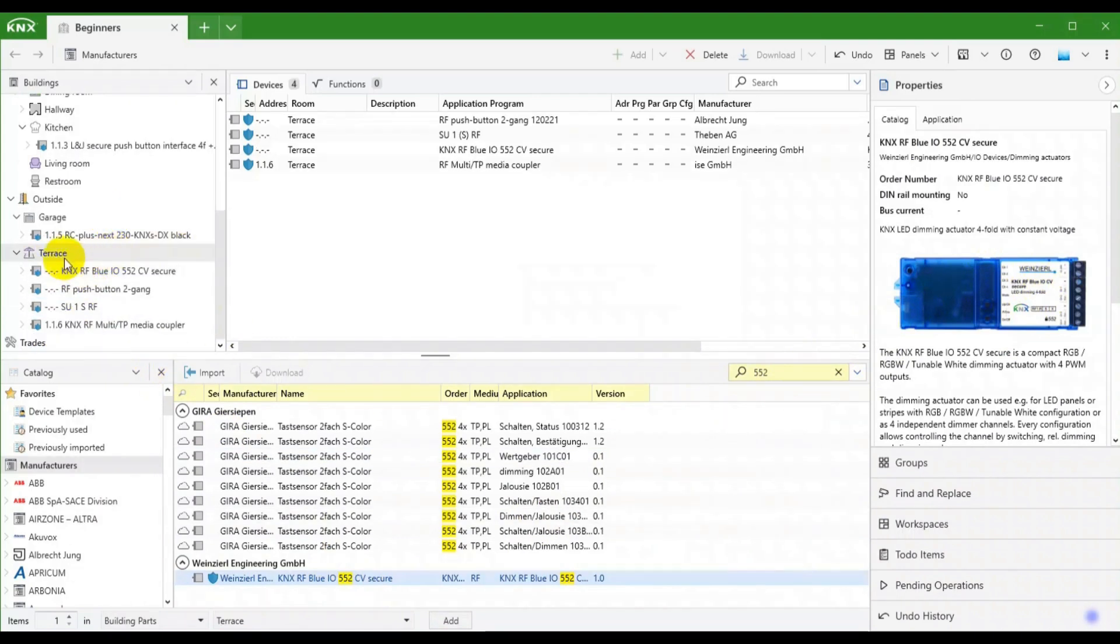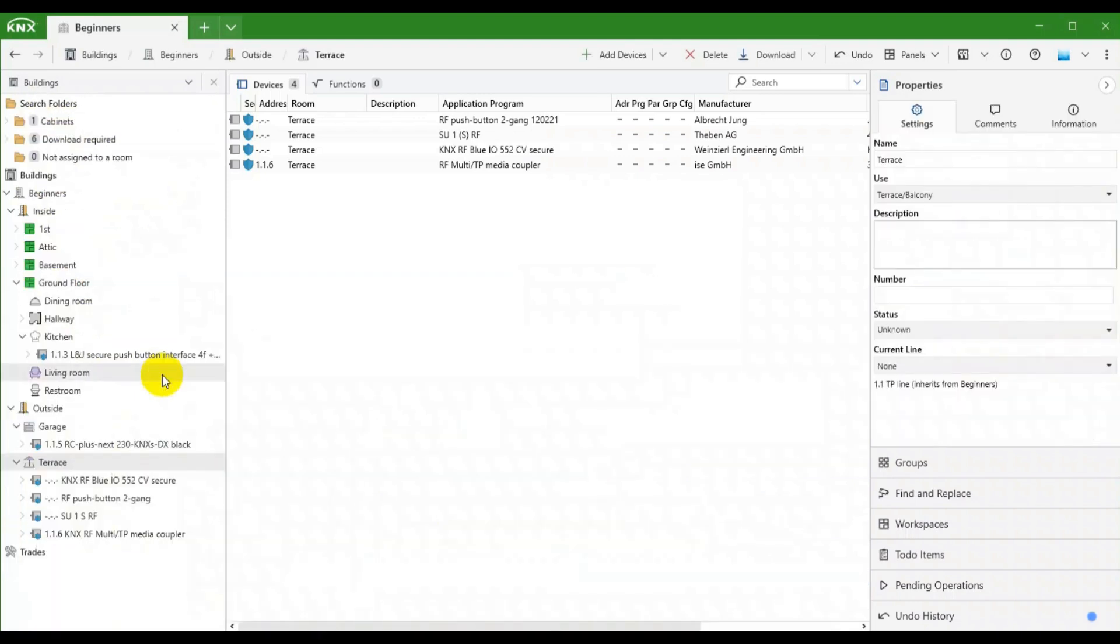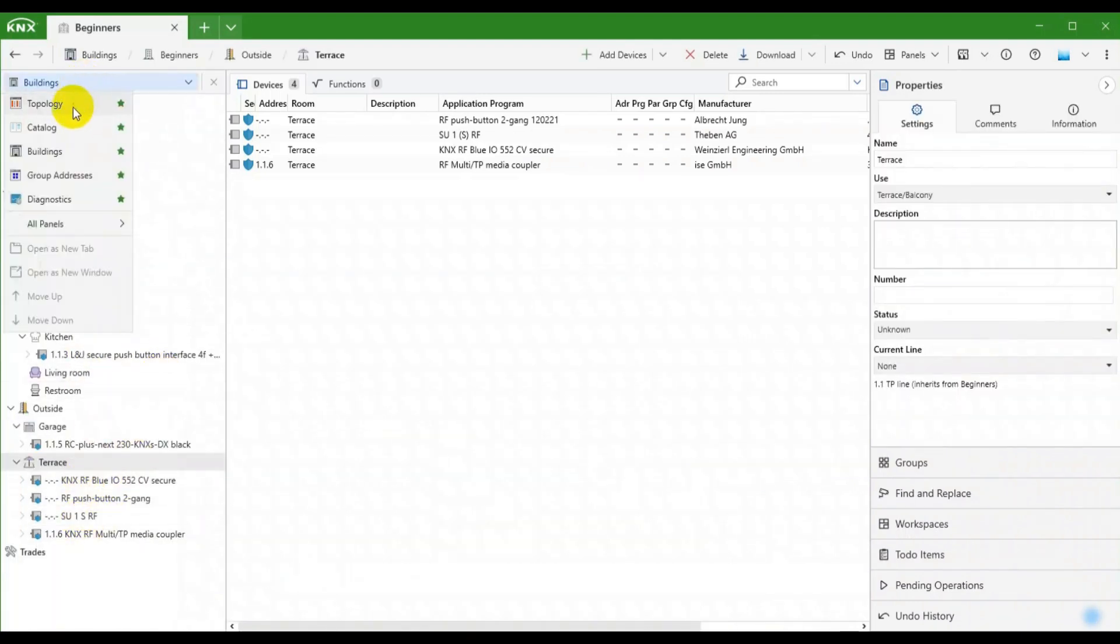We have now three KNXRF devices added to the terrace that did not get assigned addresses. Let's change that in the topology panel.